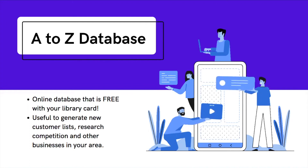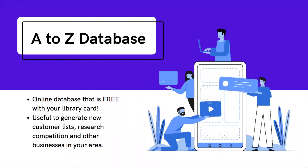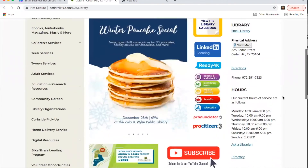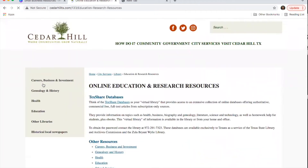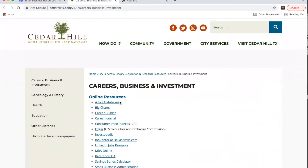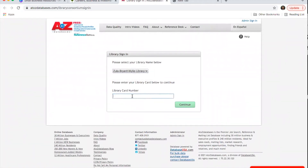The third resource is called A to Z Database. It's an online database that's free with your library card. It's a great resource especially when you're trying to generate new customer lists, research competition in your area, or find other types of businesses nearby that you could partner with. Back at the library website, go to Education and Research Resources, then click on Careers, Business, and Investment, and you'll see the link for A to Z databases.